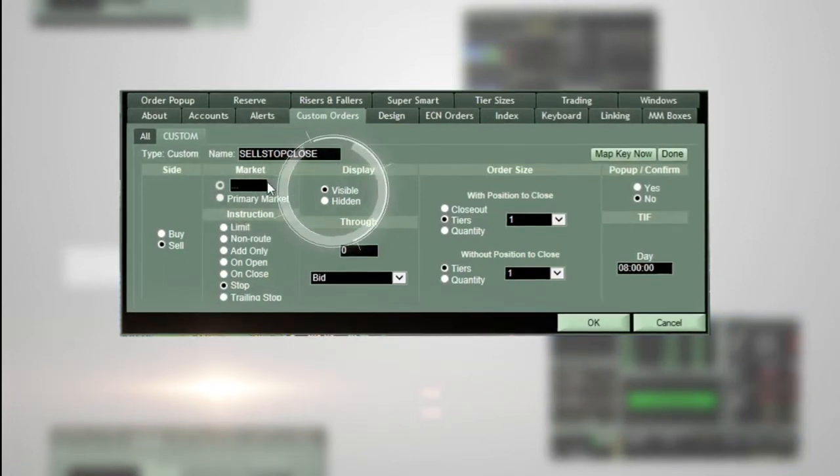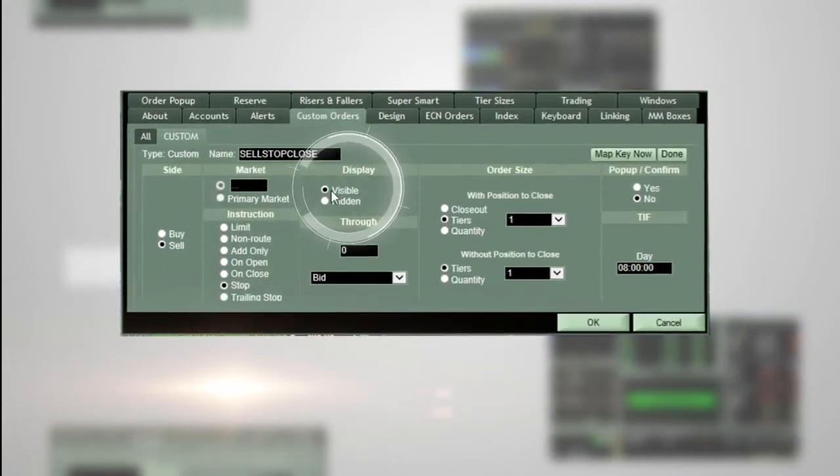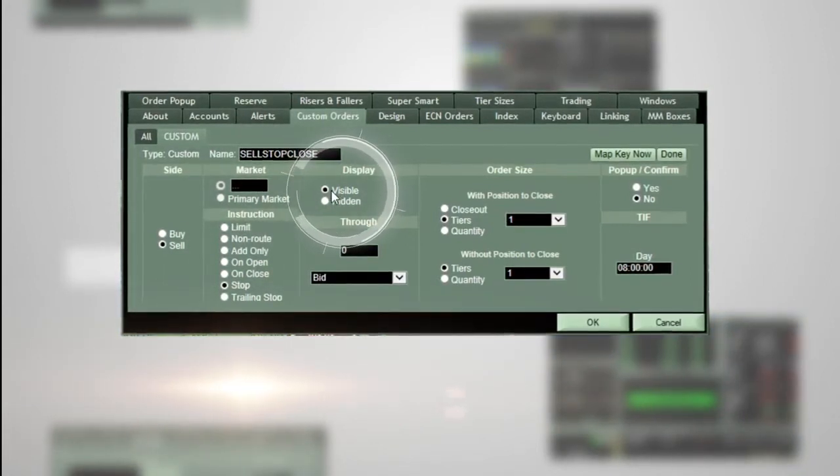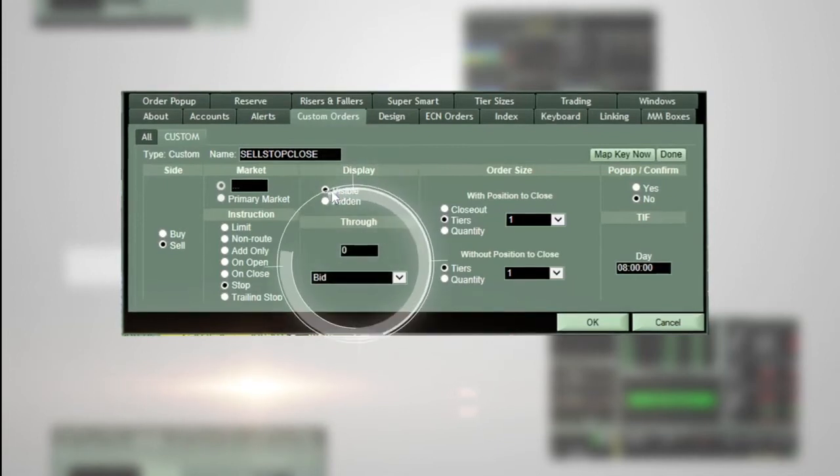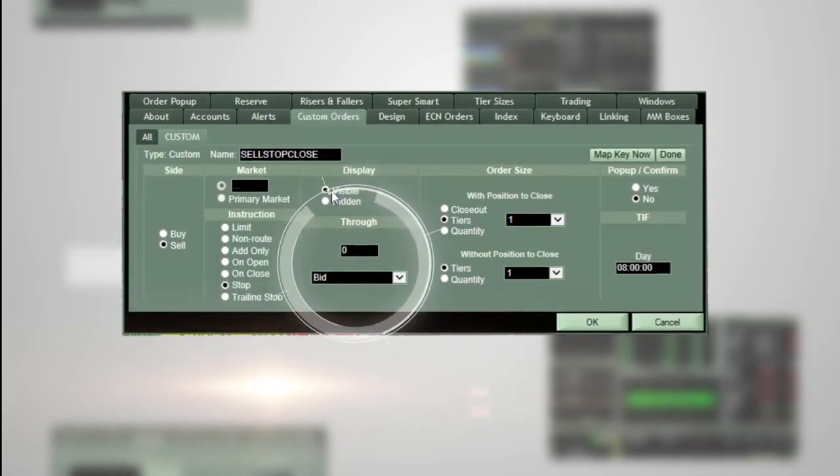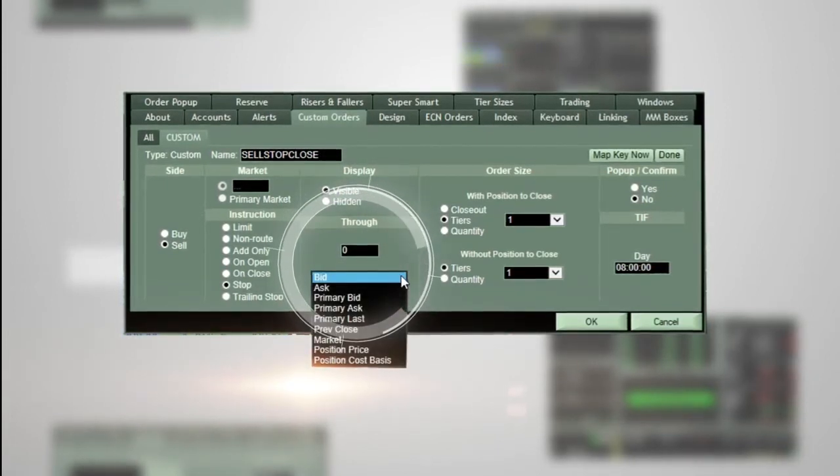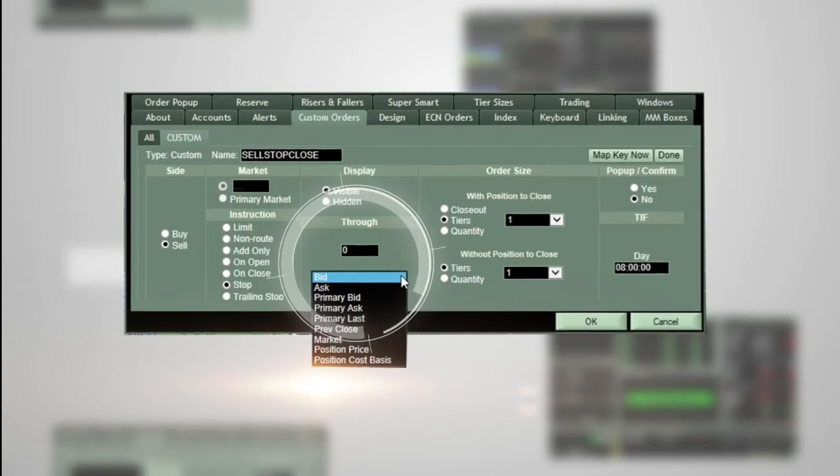For display, choose 'Visible'. In the through section, you have the option to set your stop amount to be calculated off numerous different prices.